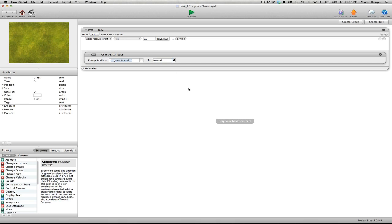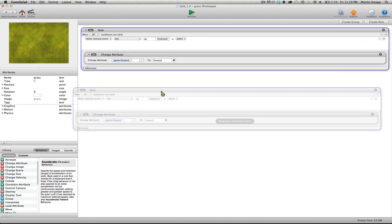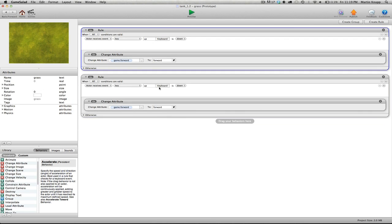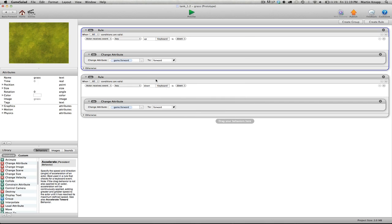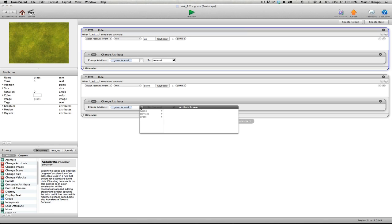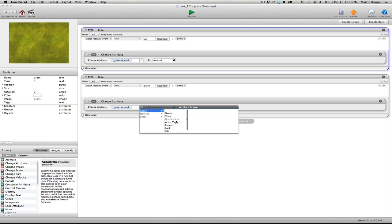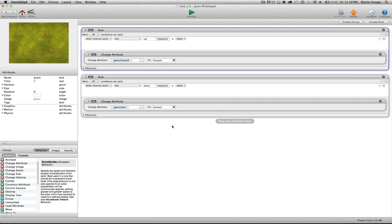So we're going to repeat this for all of our attributes that we created. Remember we created four, so I'll just click on this, hold the alt key, drag and drop. We're going to switch this by clicking on the keyboard. We'll click the down. So when we press the down arrow key, what are we going to have happen? Well, we're going to then select the back attribute, and we'll switch this over to back.